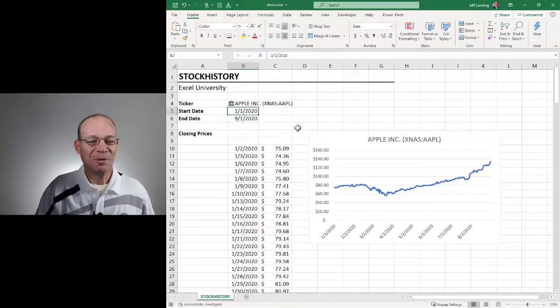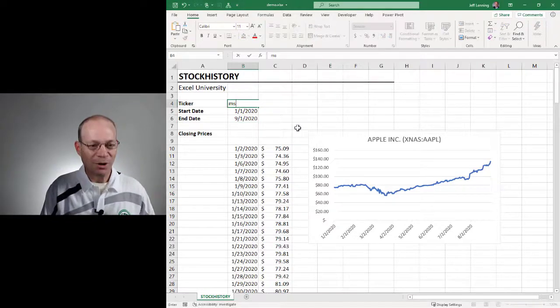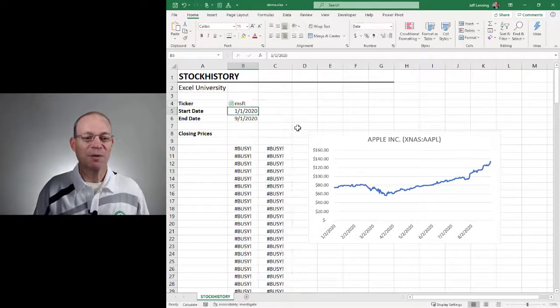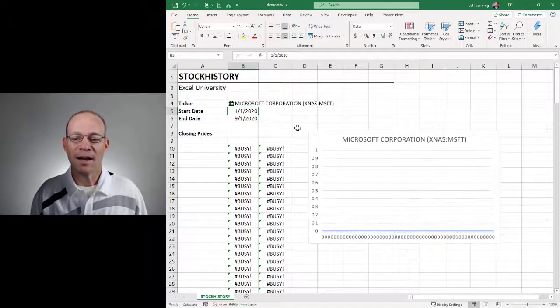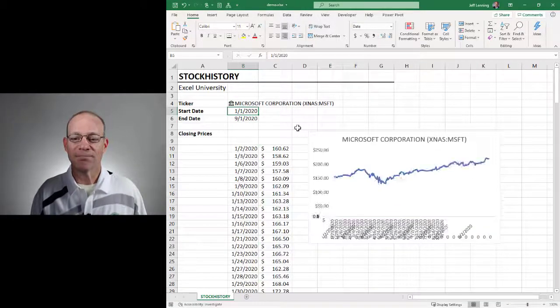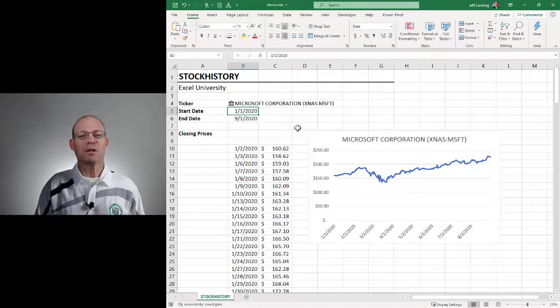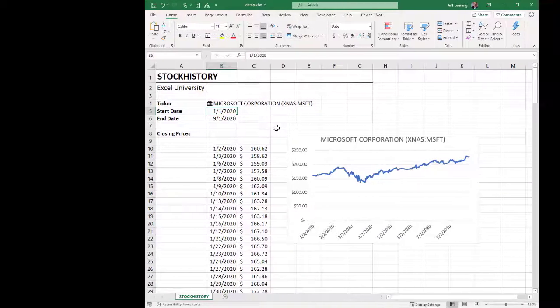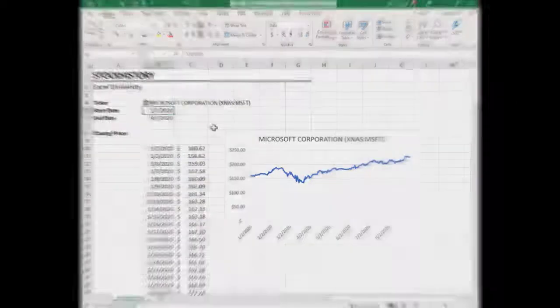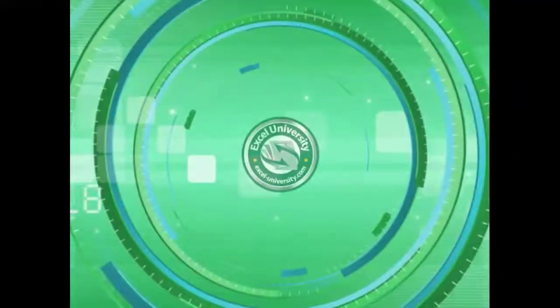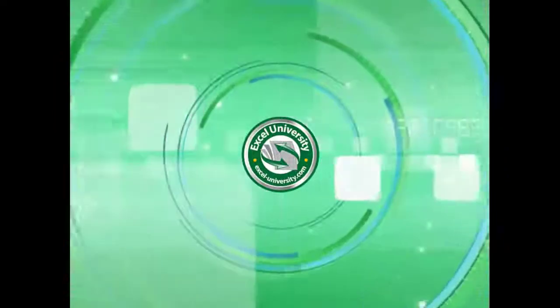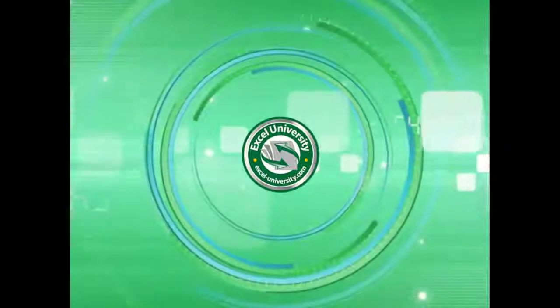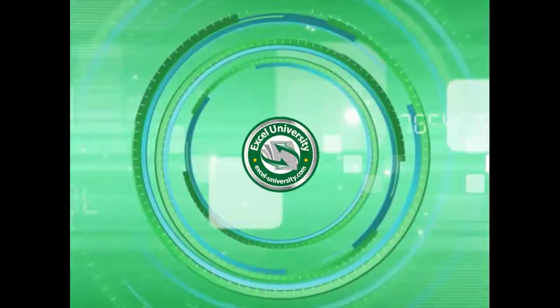So anyway, hopefully that helps. And yeah, thanks for joining me. Have a great day. This video is a production of Excel University.